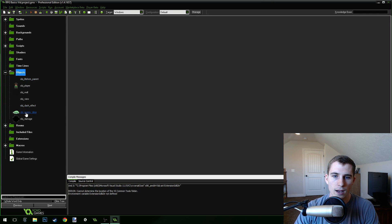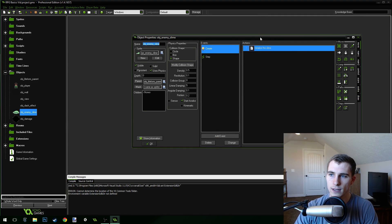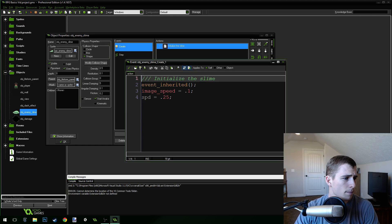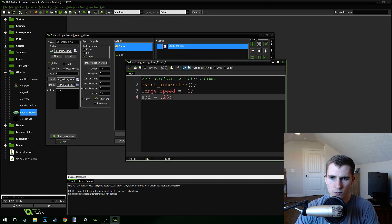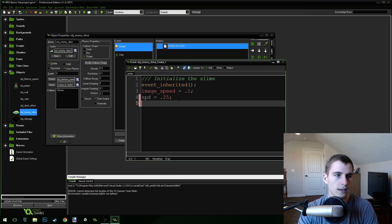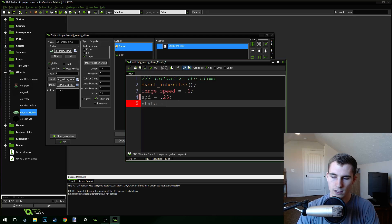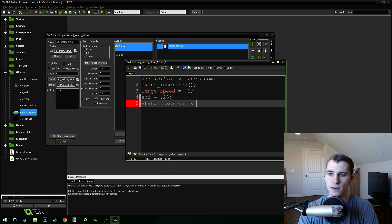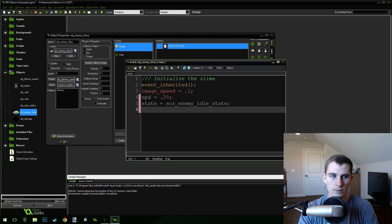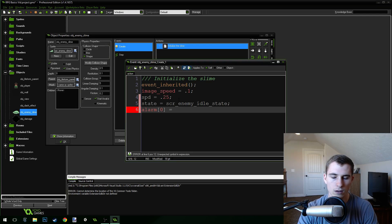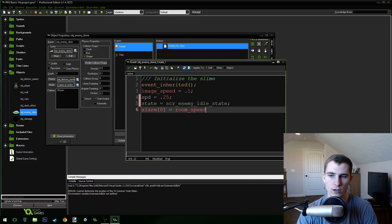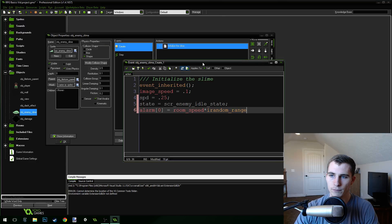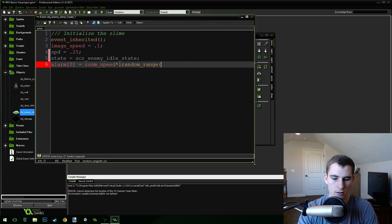Open up your enemy object right here and we're going to give it a few new instance variables. First one we're going to give it is a state, and we're going to set its state equal to script_enemy_idle_state, which we haven't created yet. Then we're going to give it an alarm: alarm zero equals room speed, which is just 30, times irandom_range to 5.